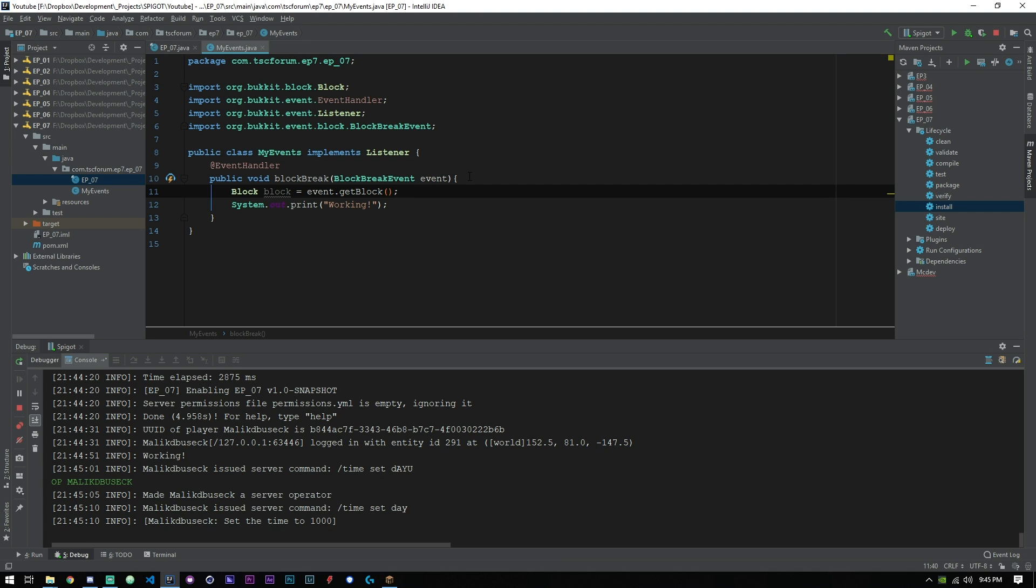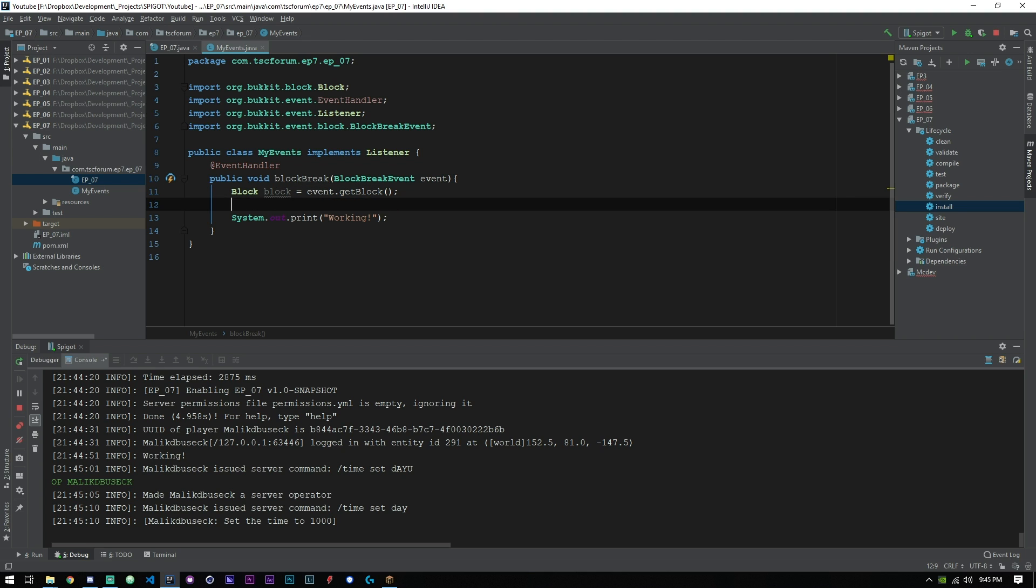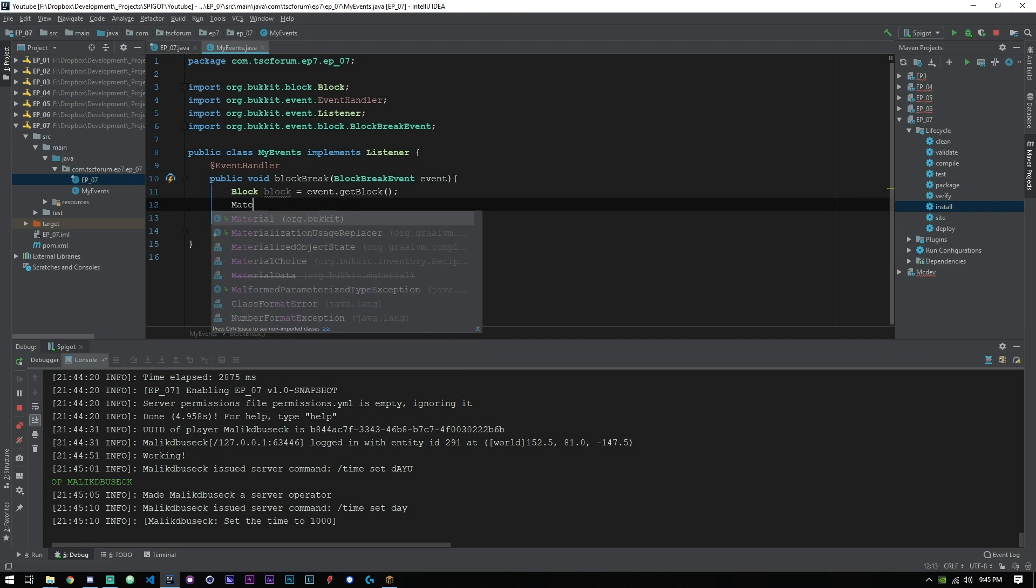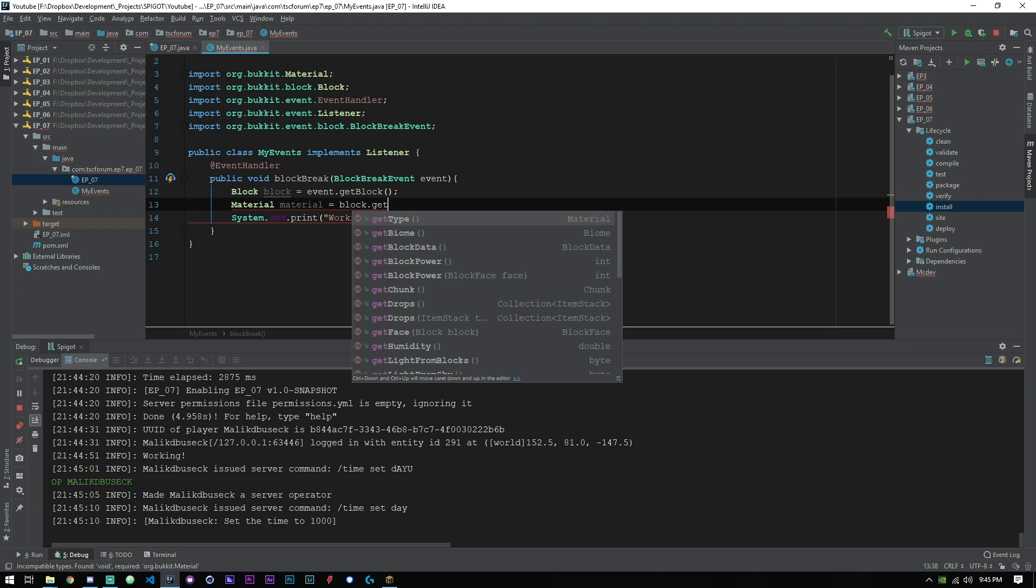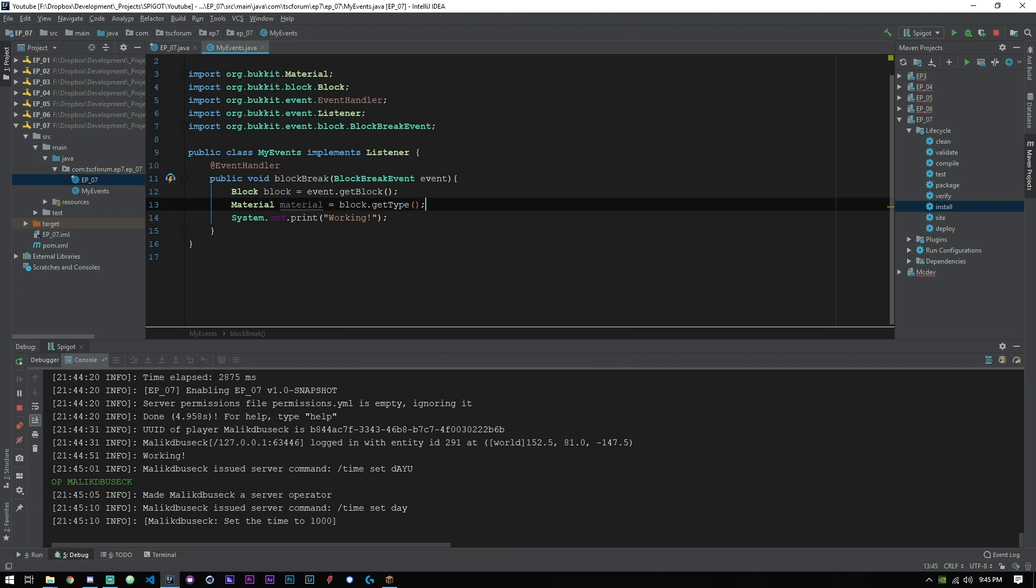Then we want to go ahead and say Material material equals block.getType. So now we can get the actual type and we can check for this.